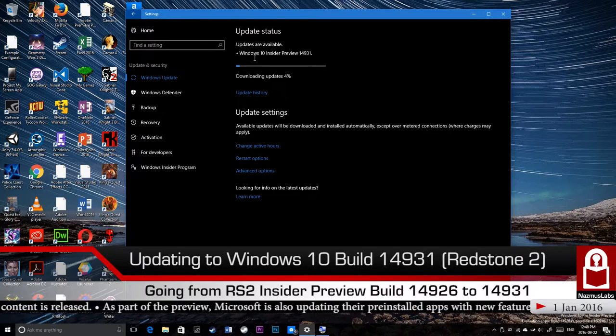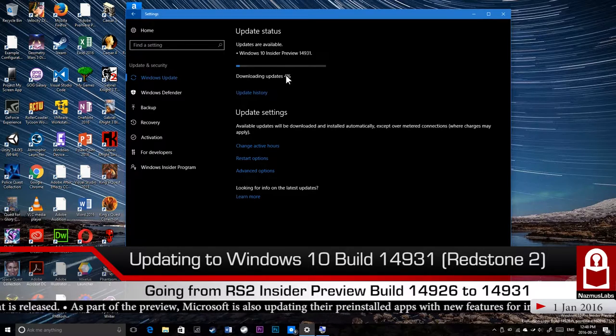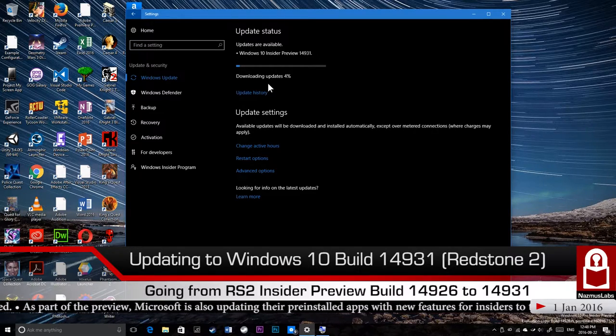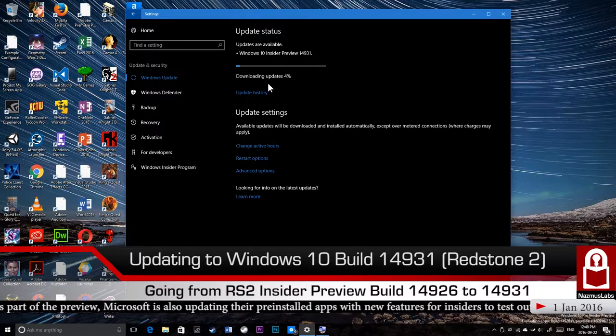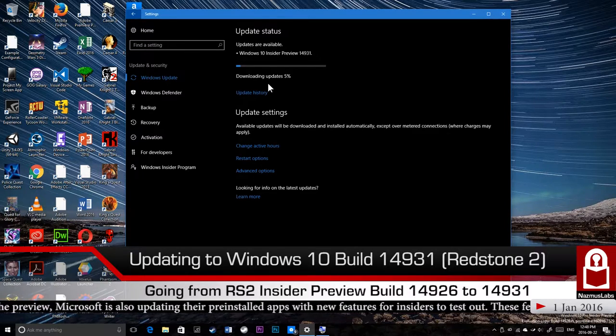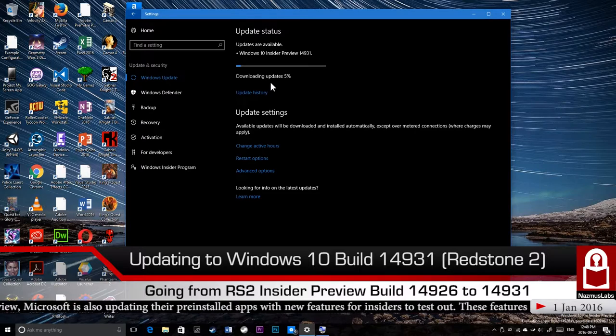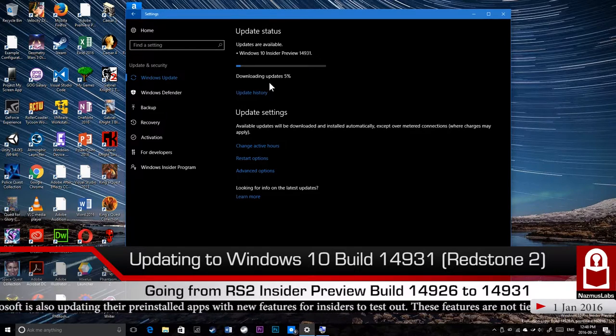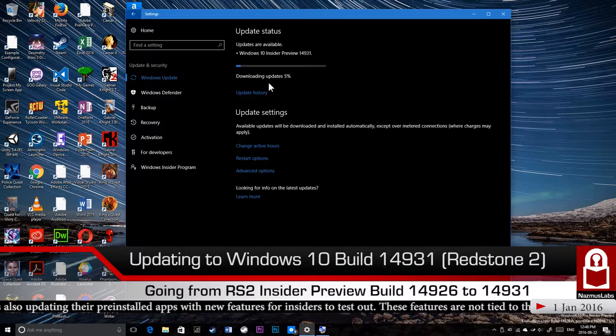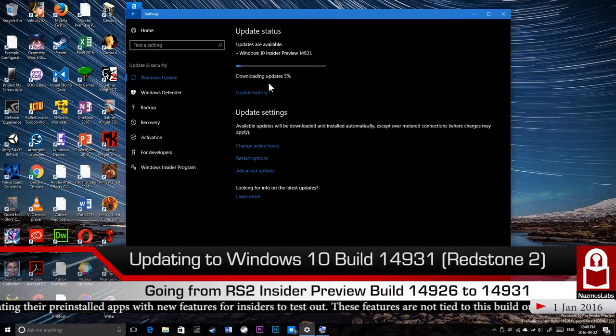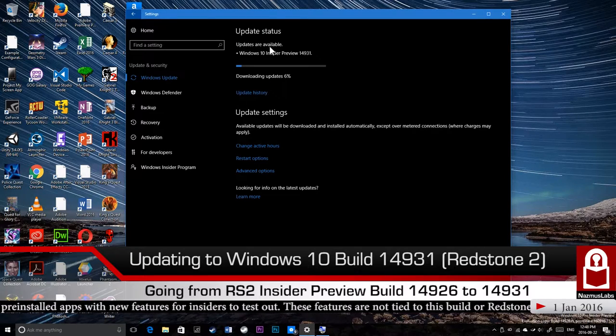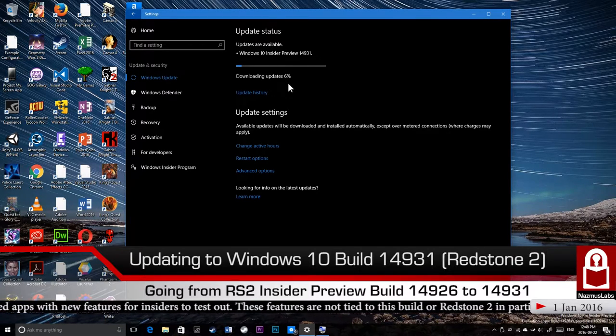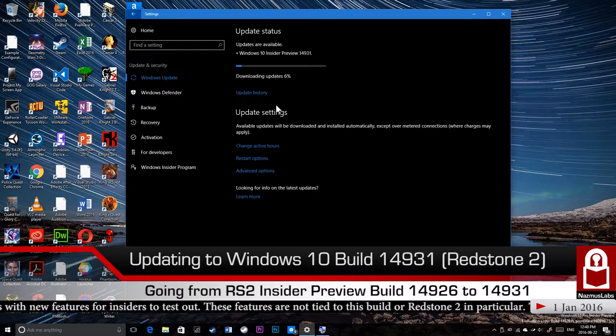We're at 4% of downloading updates. It's almost 4 gigabytes. The install is 4 gigabytes, but I think the update is about two and a half gigabytes. Windows is going to use that encrypted image file to update the OS. We're at 6%, doing very well.